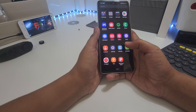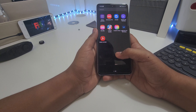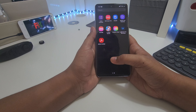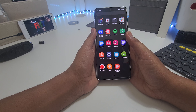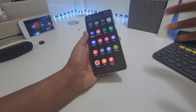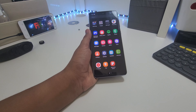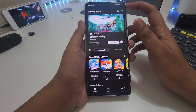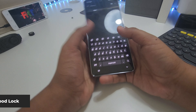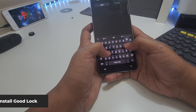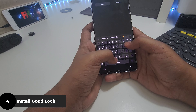Now what we need — oh my god, all the apps are being installed. Go ahead and open the Galaxy Store and we are going to install Good Lock.